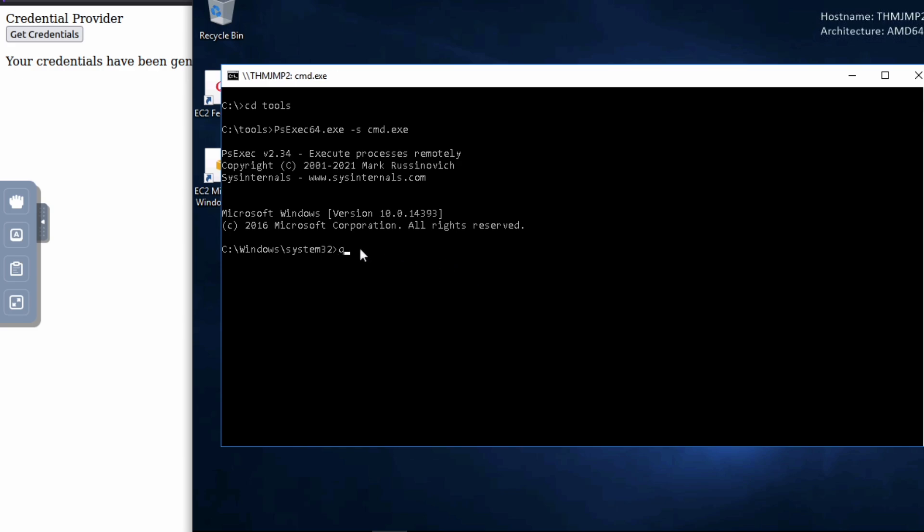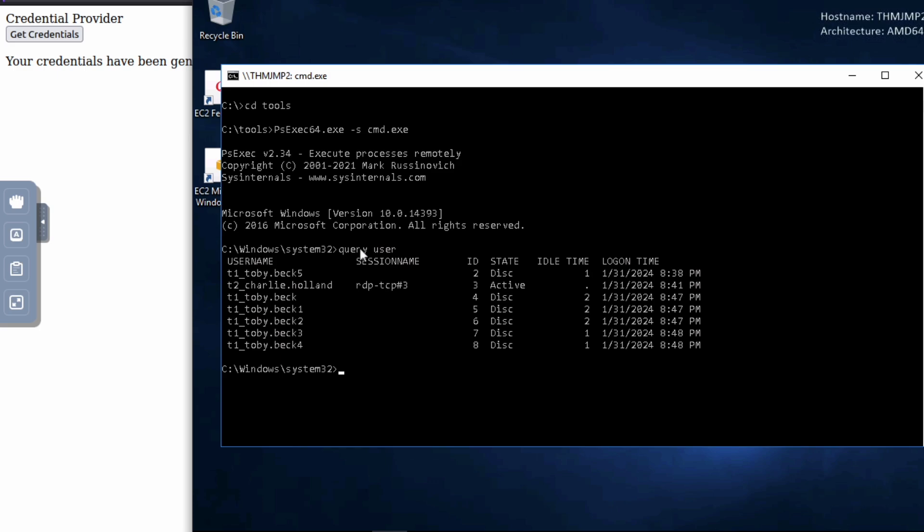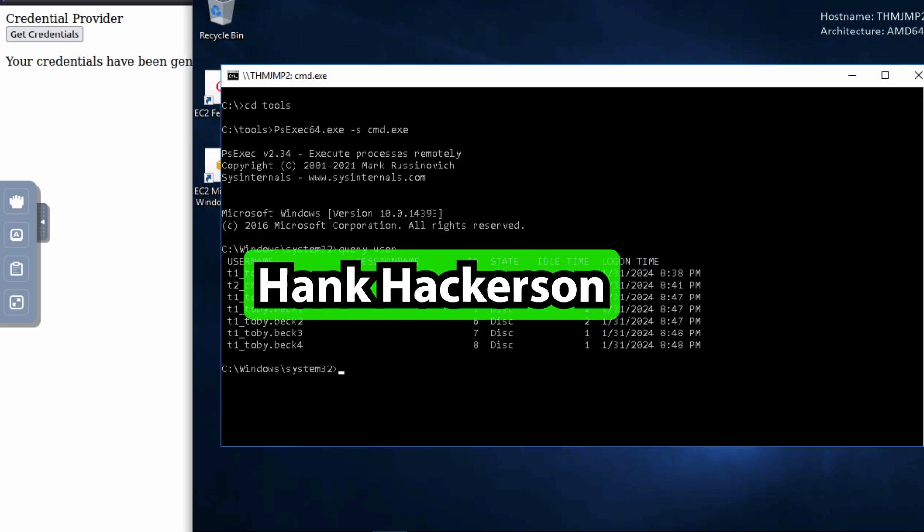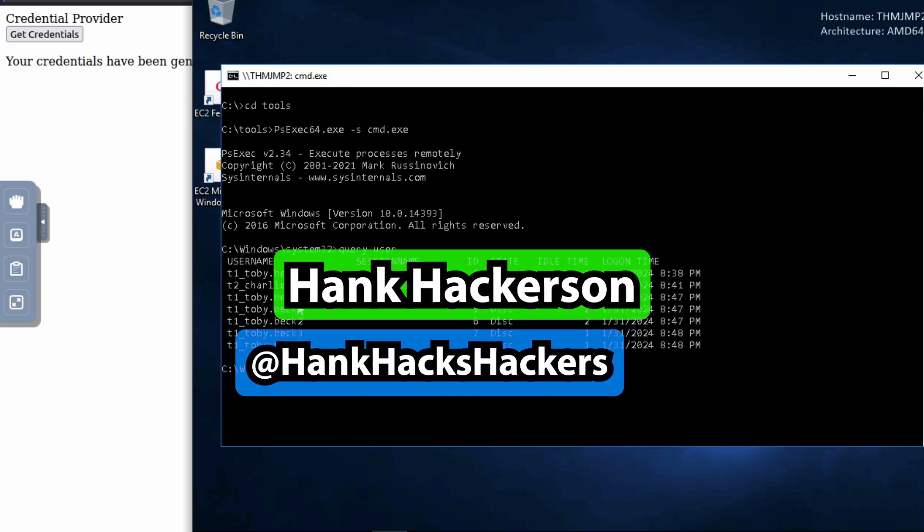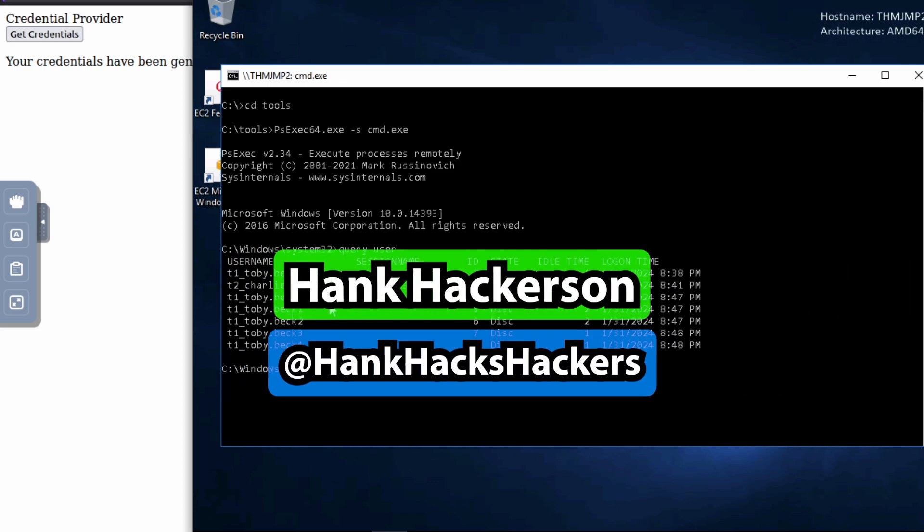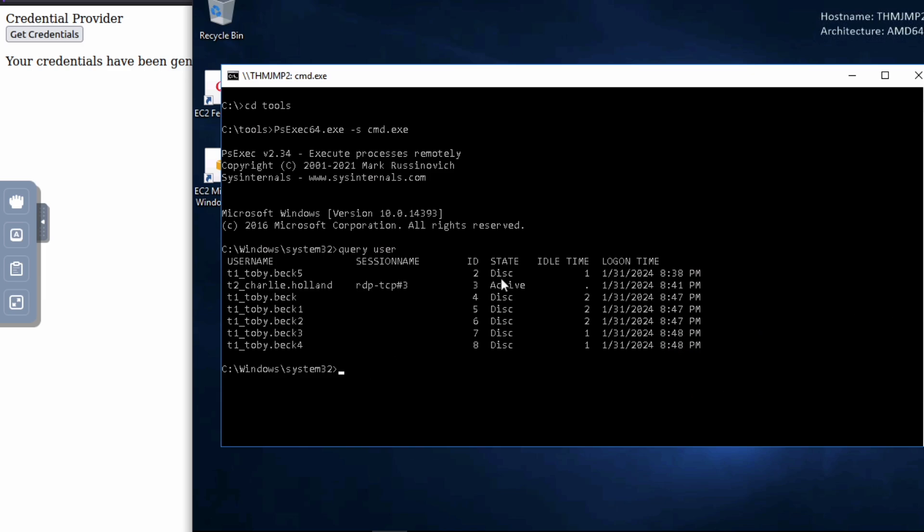So now when I do query user, we should see a few things right here. So we see a bunch of different versions of Toby Beck. I mean, all of them are disconnected. So that means we could basically go into either one. And these are their ID numbers and Charlie Holland, which is who I am right now is an admin, right? So we want to get an admin session of any of these guys right here.